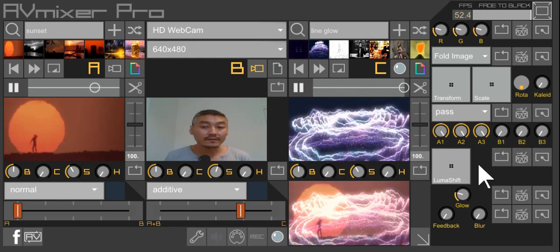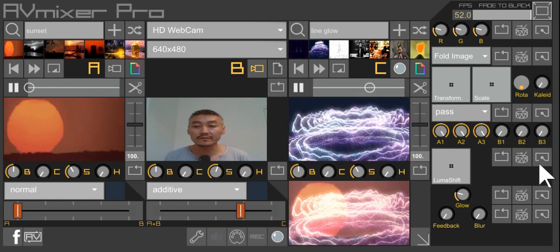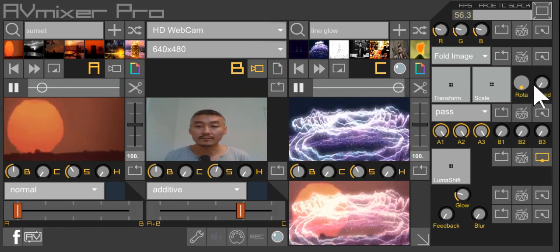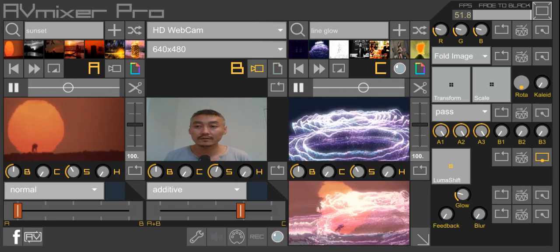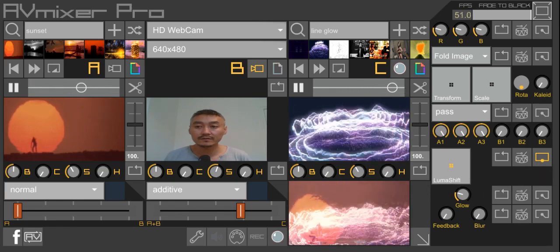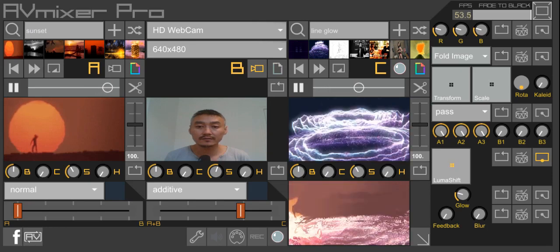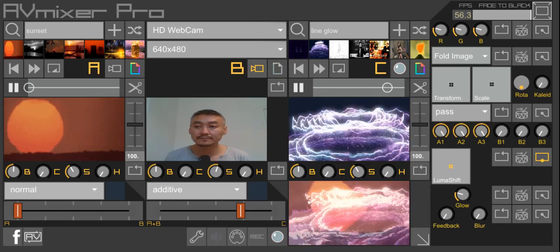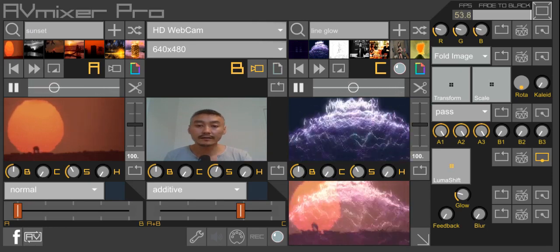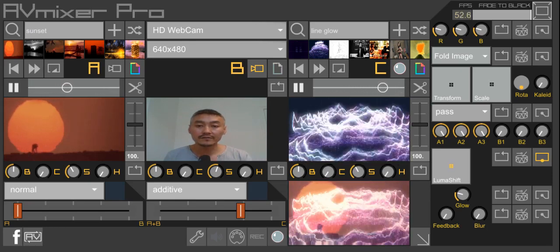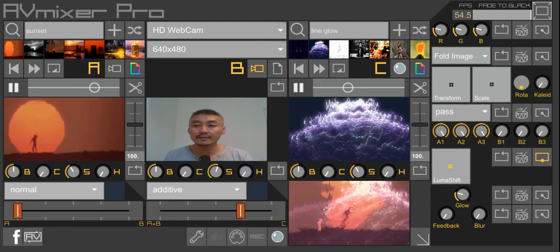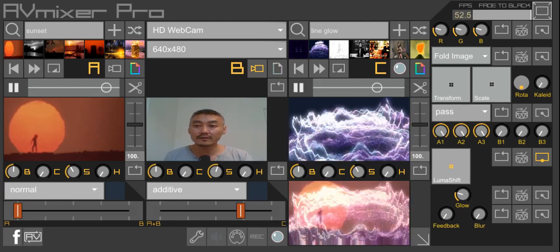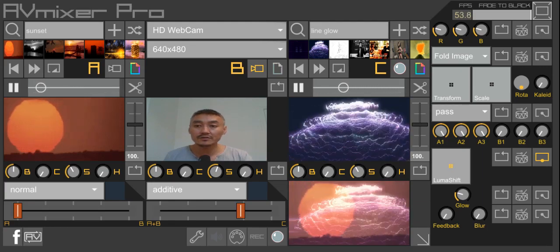And the next effect down the list is luma shift. So you can enable this and take a look. Once you move the XY slider around it really shifts the luminosity of your video and creates this really tricky glitchy effect. You can experiment with this look.